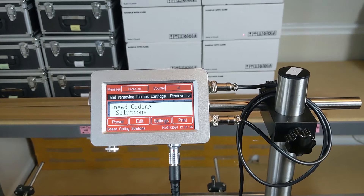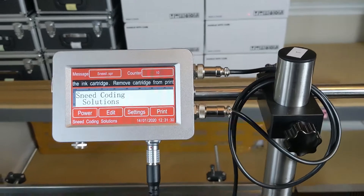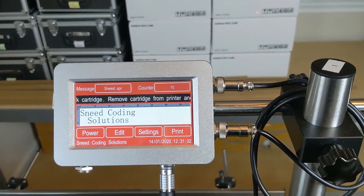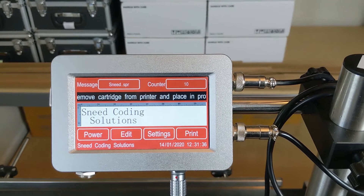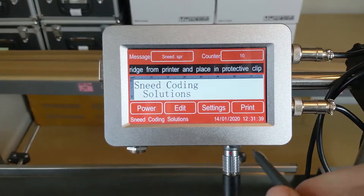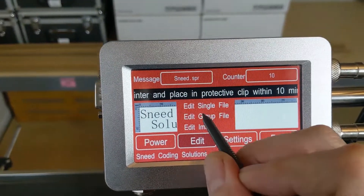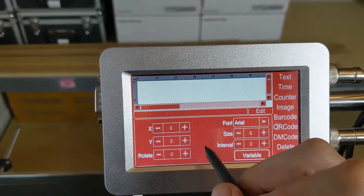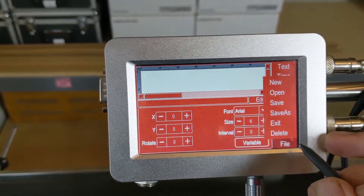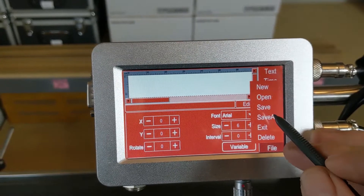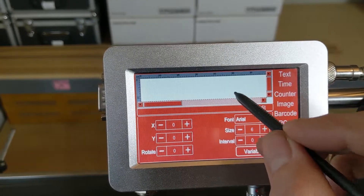Today we're going to be talking about creating a two-line message on the MX-1. We've got our Snead coding solutions typed in there, but we're just going to start from scratch. We're going to put in a lot code and a date code, so there's going to be a few things we're going to go through. The very first thing we're going to do is go to Edit, then Edit Single File. If we needed to create something new, we can always go to File and select New or Open. But we've got a blank screen here, so we're just going to start from scratch.